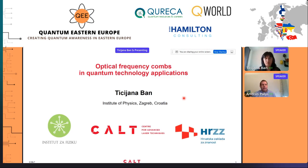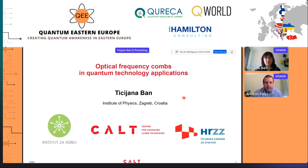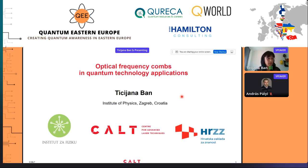Good morning. The next talk is given by Tiziana Ban, senior research scientist at the Institute of Physics, Zagreb, Croatia. She will talk about optical frequency combs in quantum technology applications. Thank you very much. I'm Tiziana Ban coming from the Institute of Physics in Zagreb, Croatia, and I would like to thank the organizers for the invitation and for the opportunity to present activities in Croatia in the field of quantum technologies.